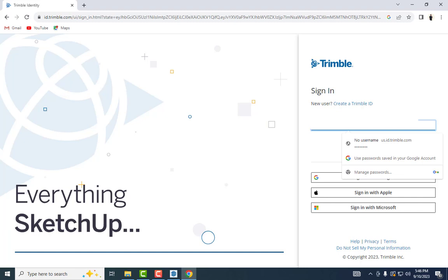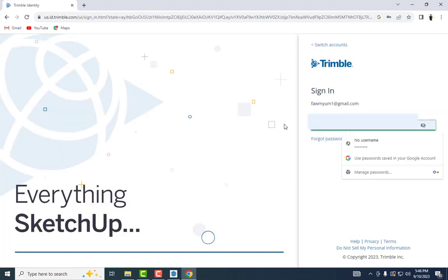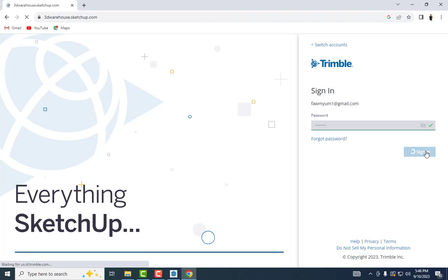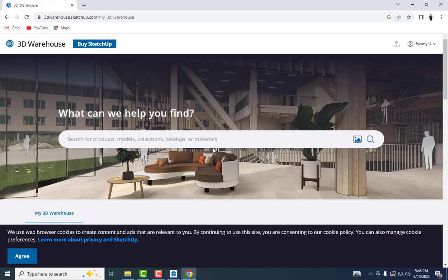You can sign in here. Click here and enter your email, then enter the password and sign in. It's loading 3D Warehouse. Now you can search for anything. I'm going to search for a door.